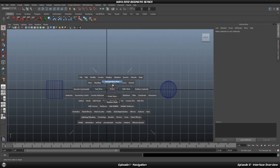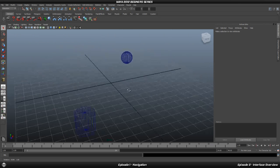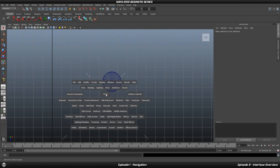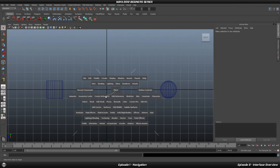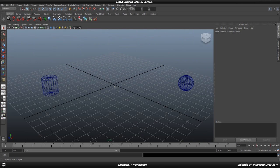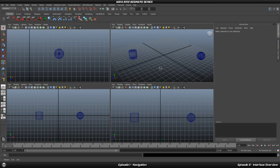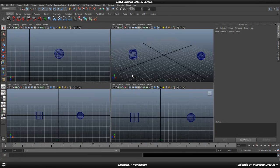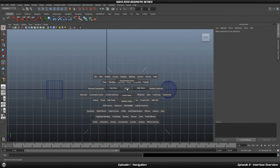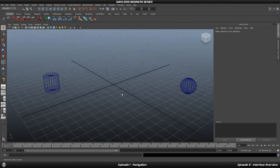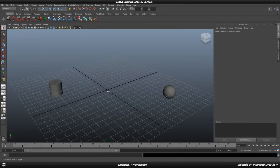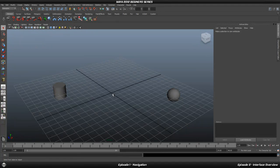To go back to the perspective view using the Hotbox, hold Space, left click, hold it down, and release your mouse over the perspective option. Once you get used to this, it is a quick way to jump between viewports — side view, front view, perspective — without clicking around the interface.